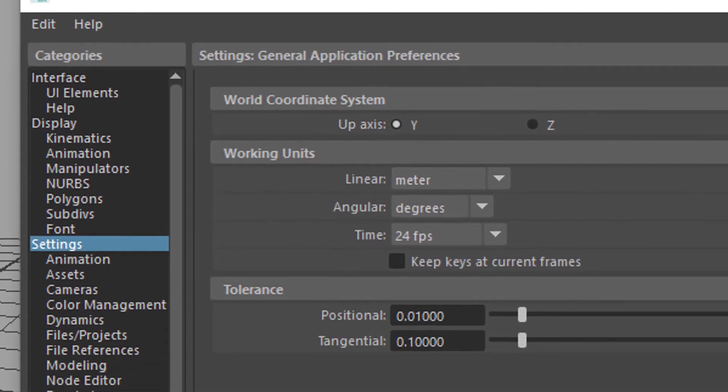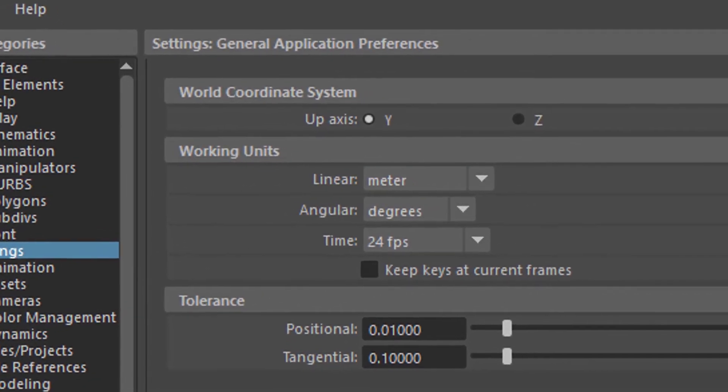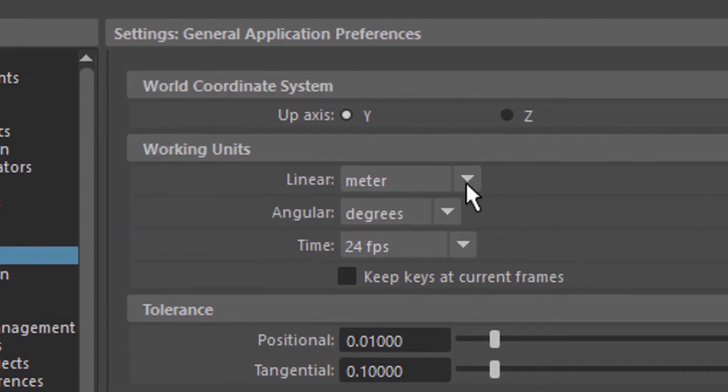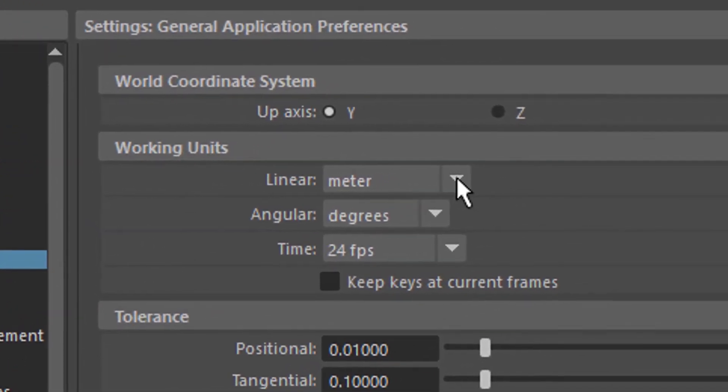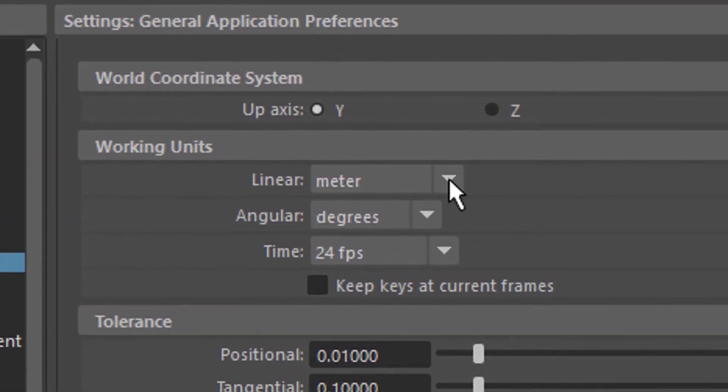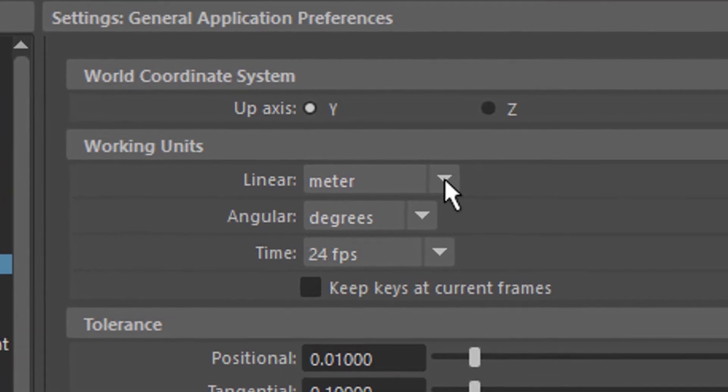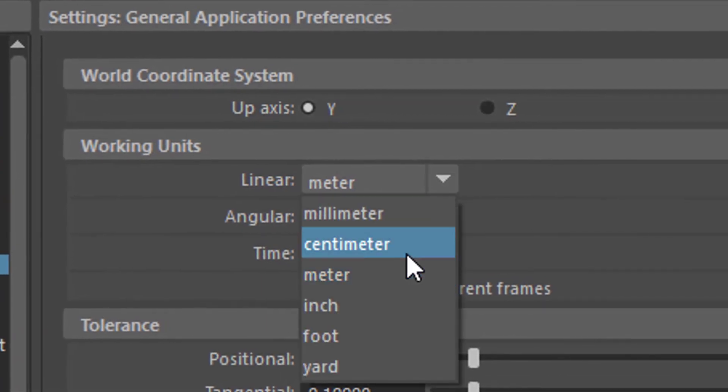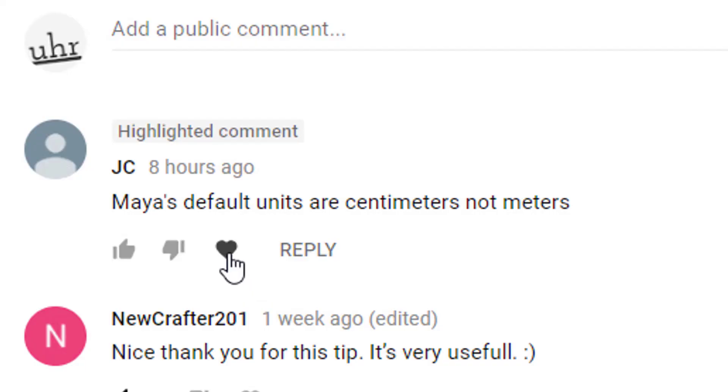This is really excellent and I thank you so much. So when I do character animation I switch from centimeters to meters. Okay, bye!